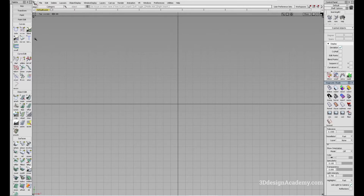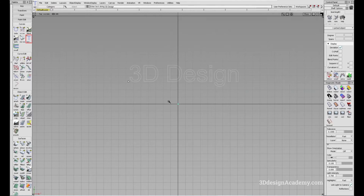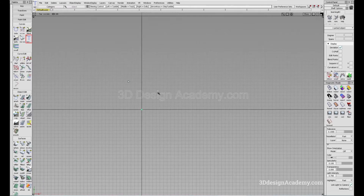The text tool is located on the curves menu, right here. You can just click on the tool and click anywhere on the modeling window, and you'll get a little triangle and you can type. So let's say you want to type something — I'm just going to say 3ddesignacademy.com.